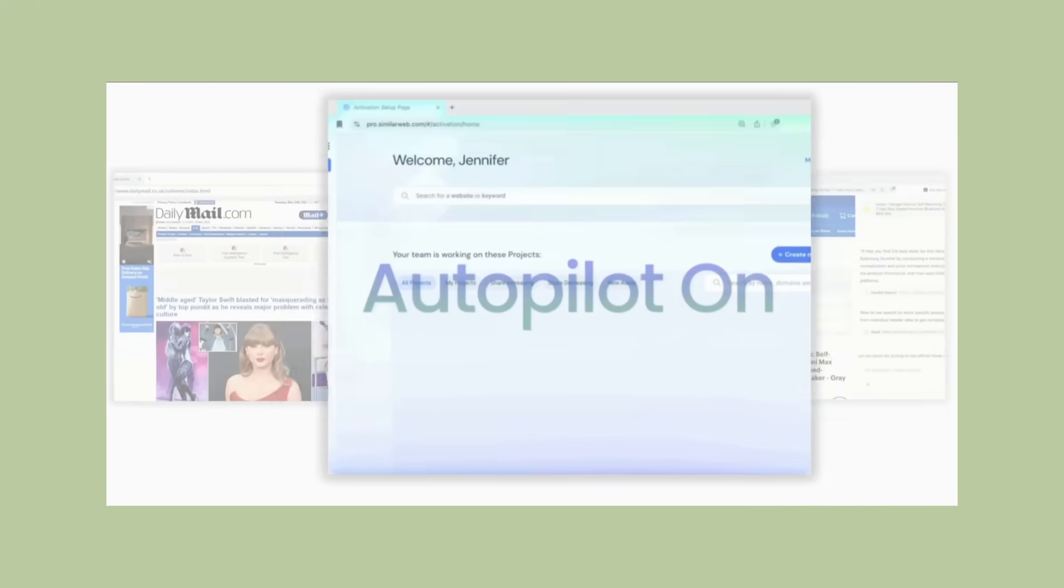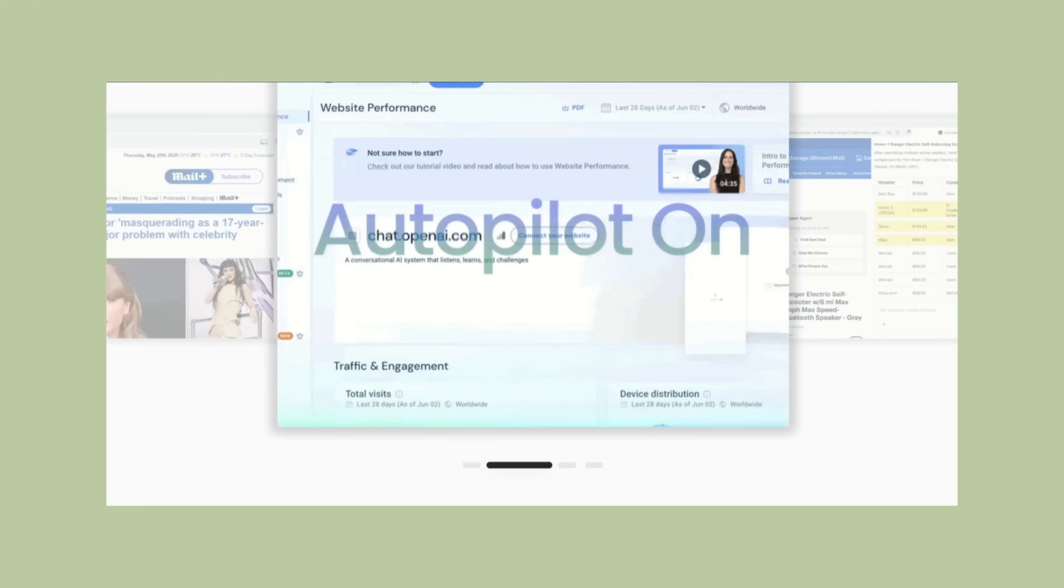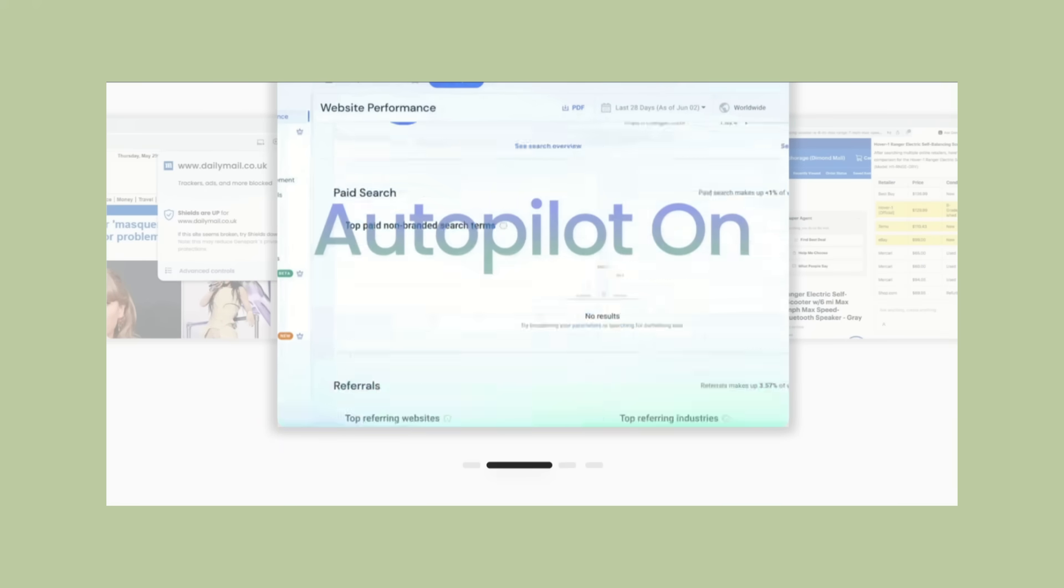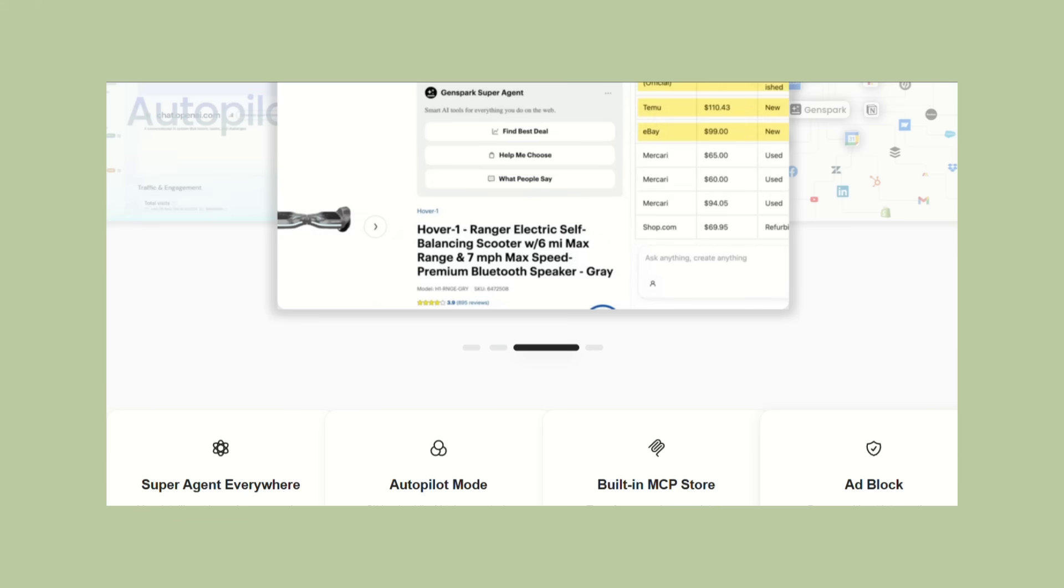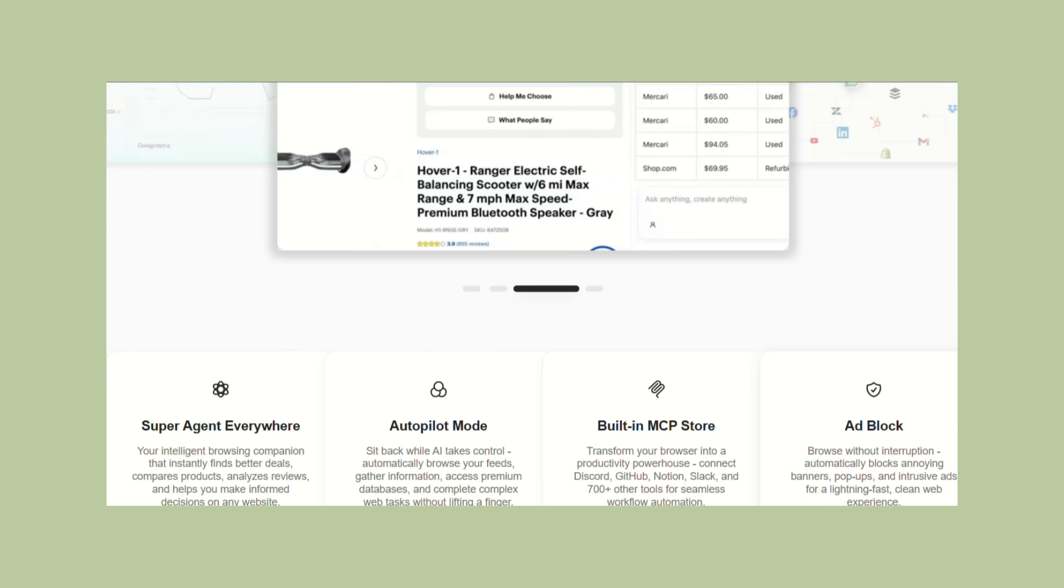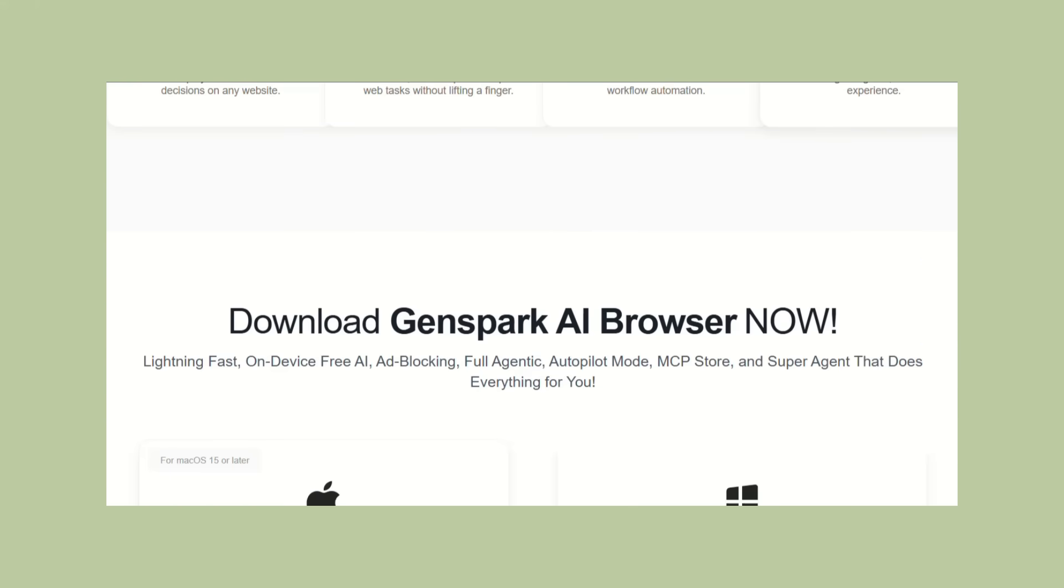No cloud required, no subscriptions needed, no data harvesting, just intelligent, private, fast web browsing that works for you instead of against you.